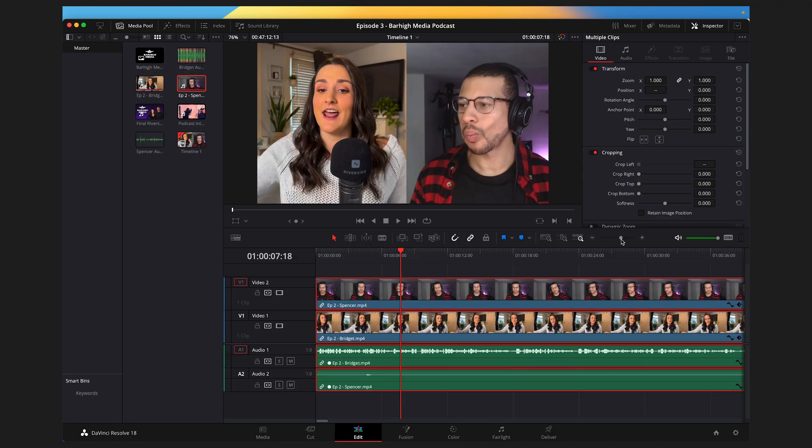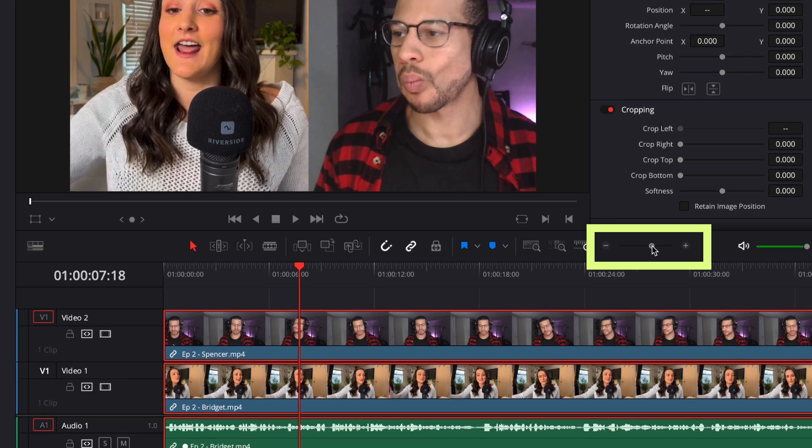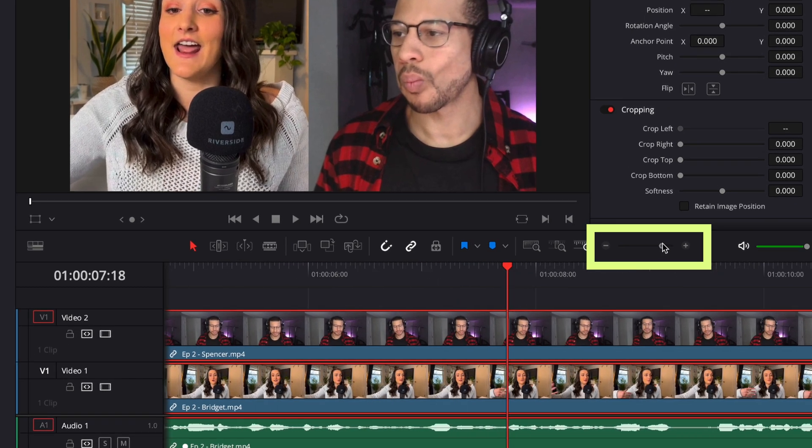You can go through your episode and take out any mistakes or filler words using that same workflow. If you need to zoom in to make trickier edits, there's a zoom toggle right in the middle of the screen.